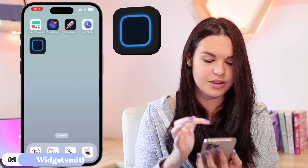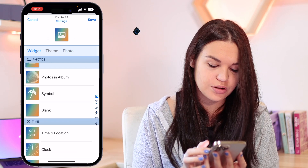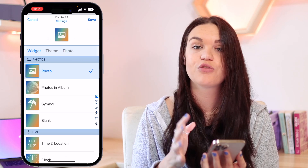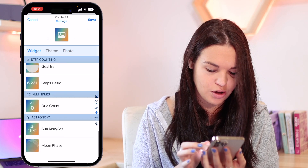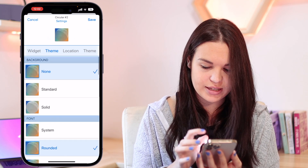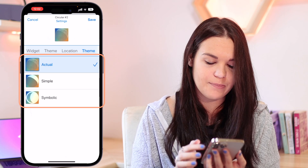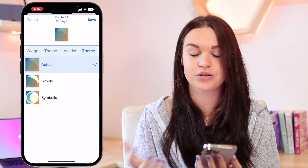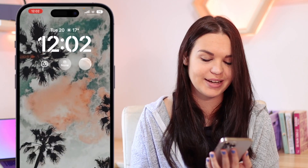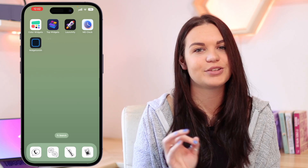The last app I want to cover is Widgetsmith. It's very similar to all the apps we've covered — you can add something from your photo album, symbols, blank, clock, all that kind of stuff. What I use Widgetsmith for is adding a moon phase, because I've always loved the look. You can see the theme and set the location, and choose the type of theme you want: actual, simple, or symbolic. You can go ahead and set that, save it, and add it to your lock screen. Here's an example of what that looks like — I really like the look of it and think it's a nice thing to add.